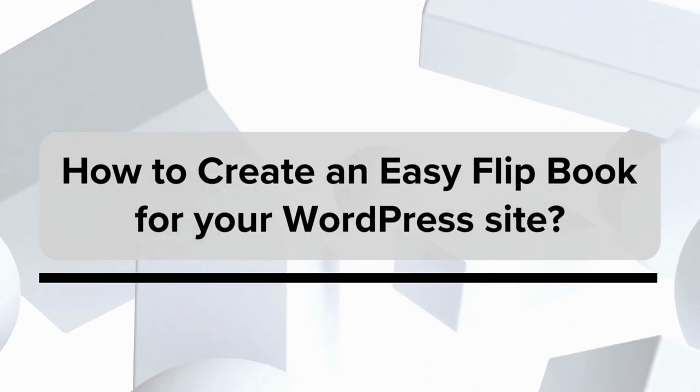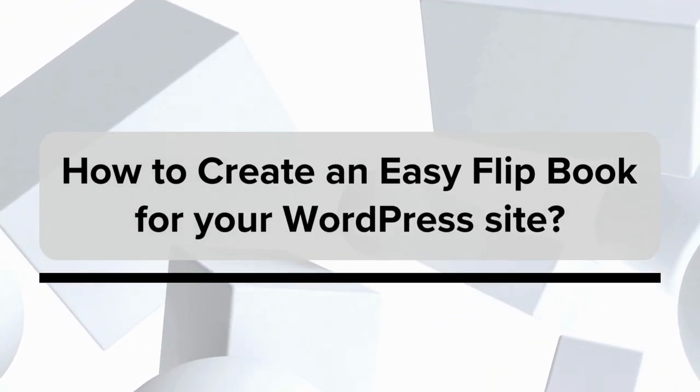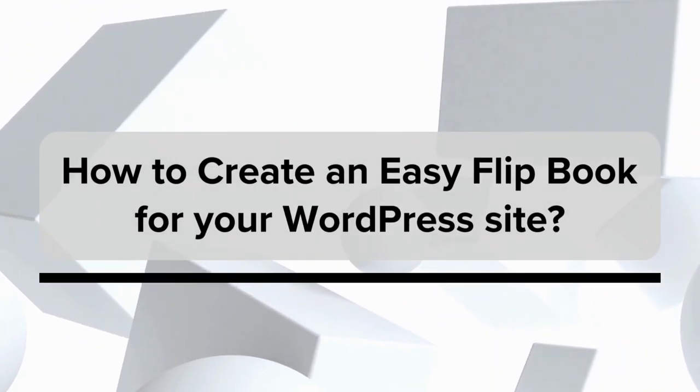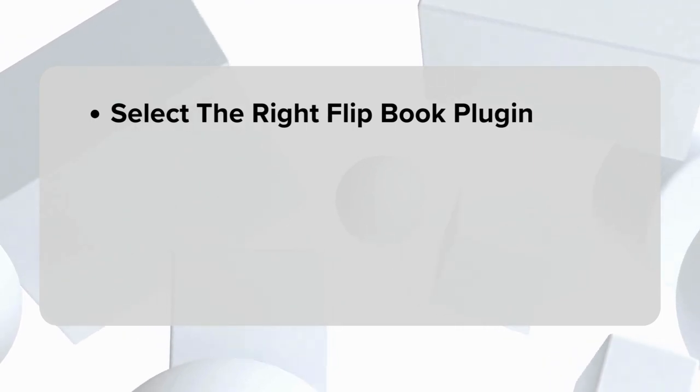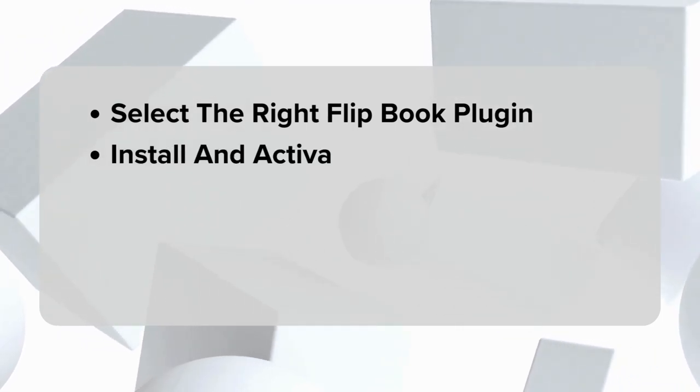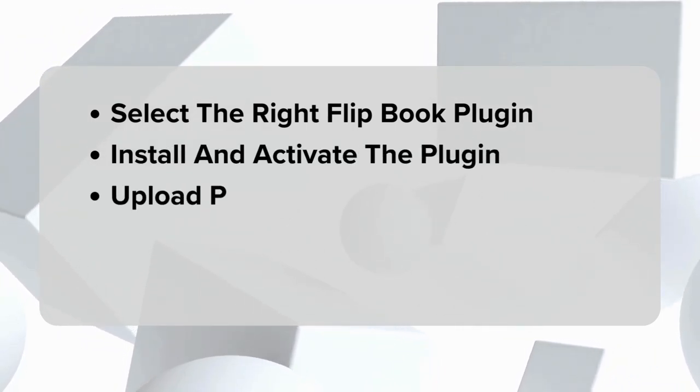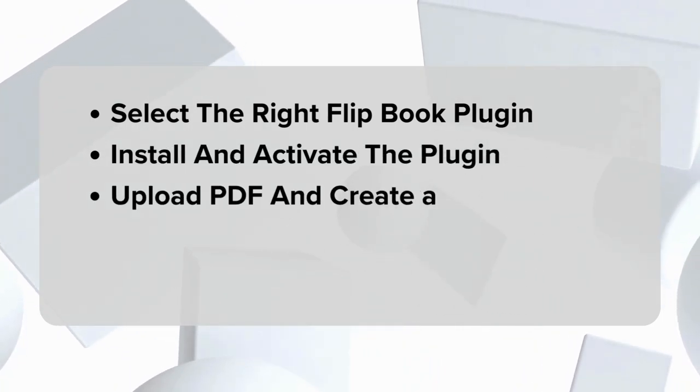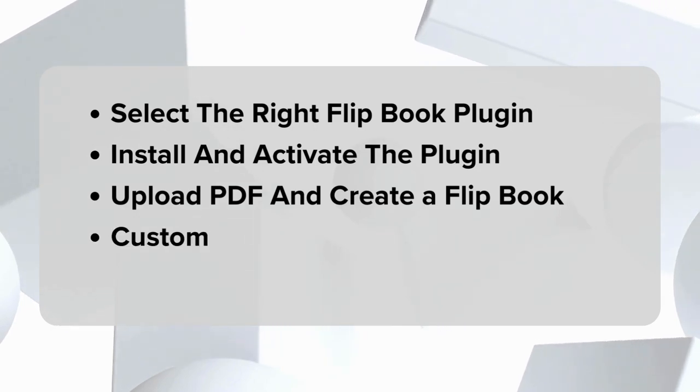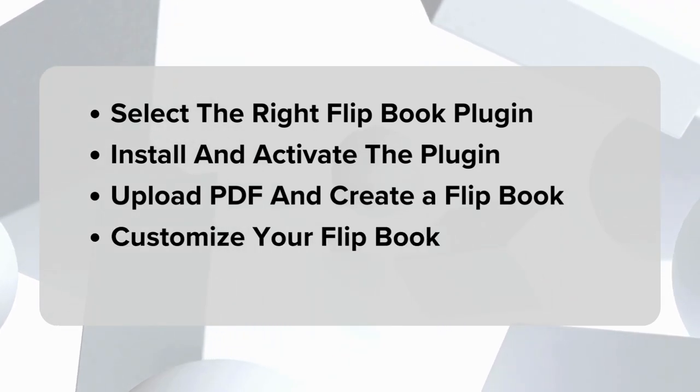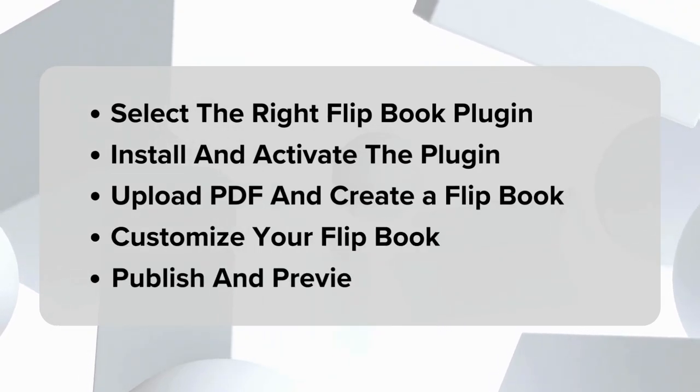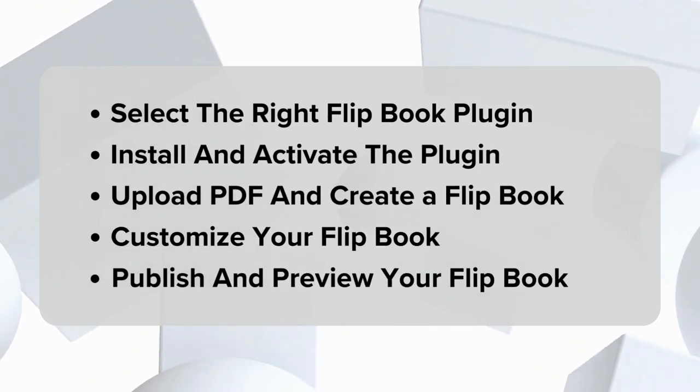How to create an easy flipbook for your WordPress site. Select the right flipbook plugin, install and activate the flipbook plugin, upload the PDF and create a flipbook, customize your flipbook, publish and preview your flipbook.